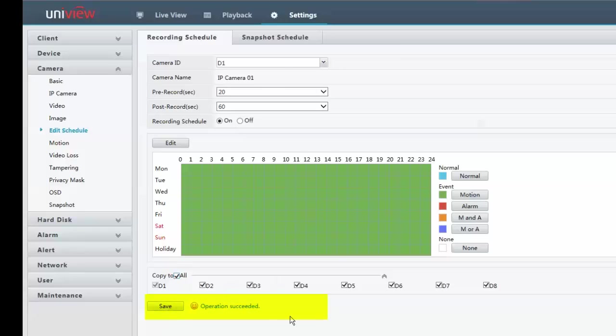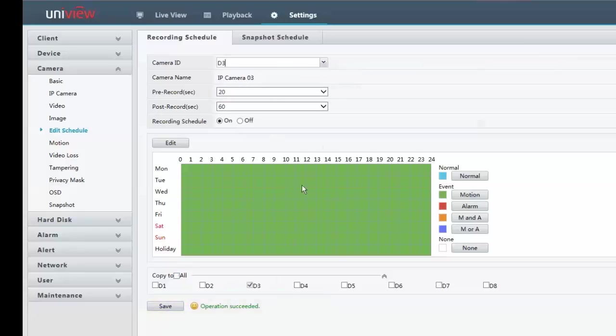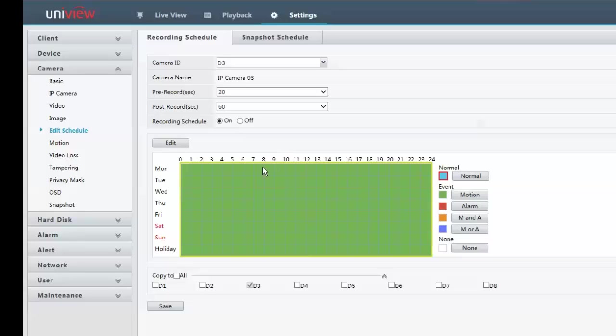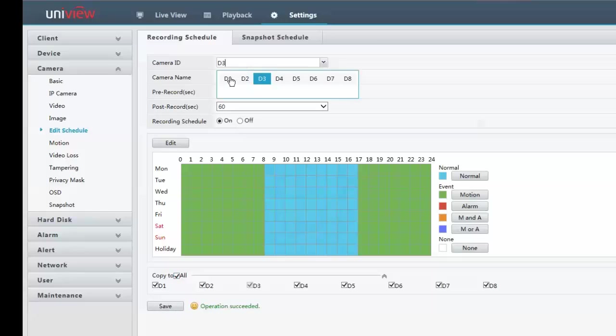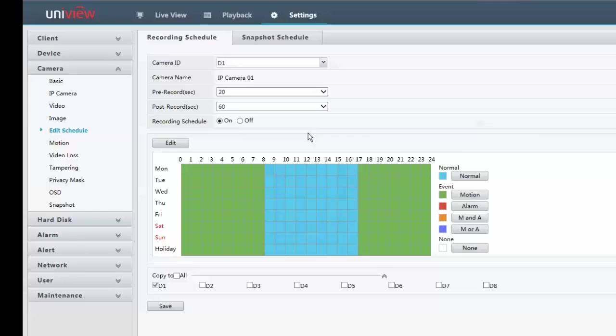Click on save. And now when I click on my cameras, you can see they've all got motion recording set up. So that's the first step. Now, if I want to put some permanent recording on there as well during working hours, I can just drag my box across there, click on save. Again, it doesn't matter I'm on D3. I can just do copy to all, click on save and it's copied it to all the necessary channels. So that is the first step is to create a schedule, ensure that recording schedule is switched on and set your pre and post recording. And then copy to all and then click on save.